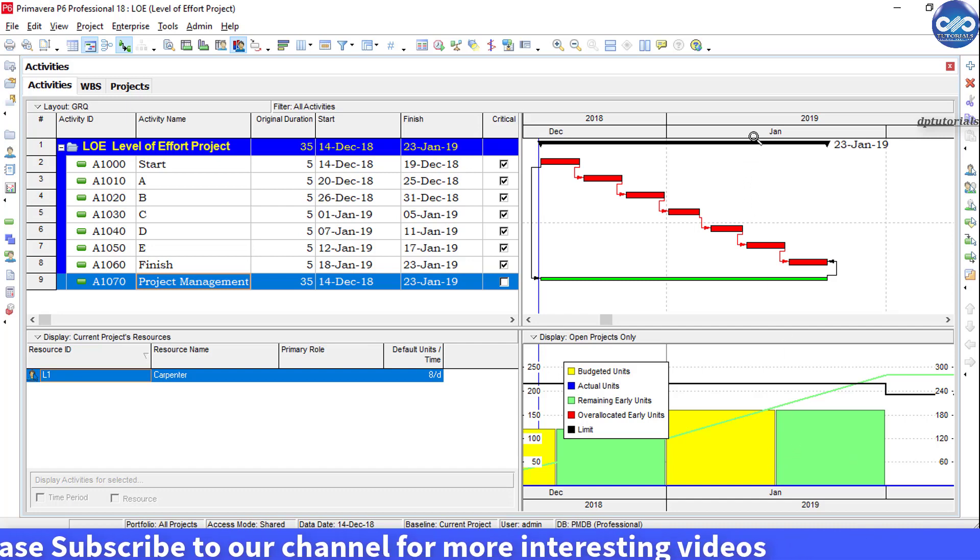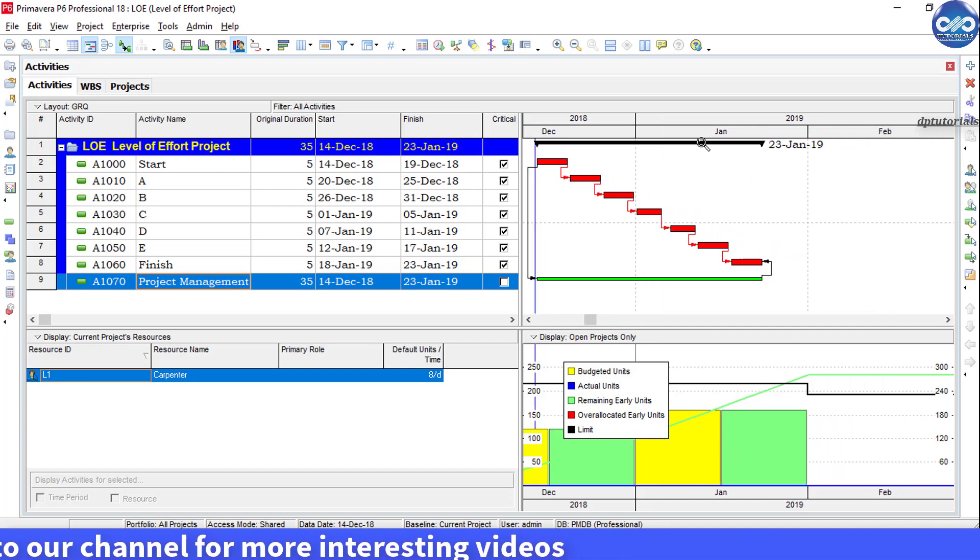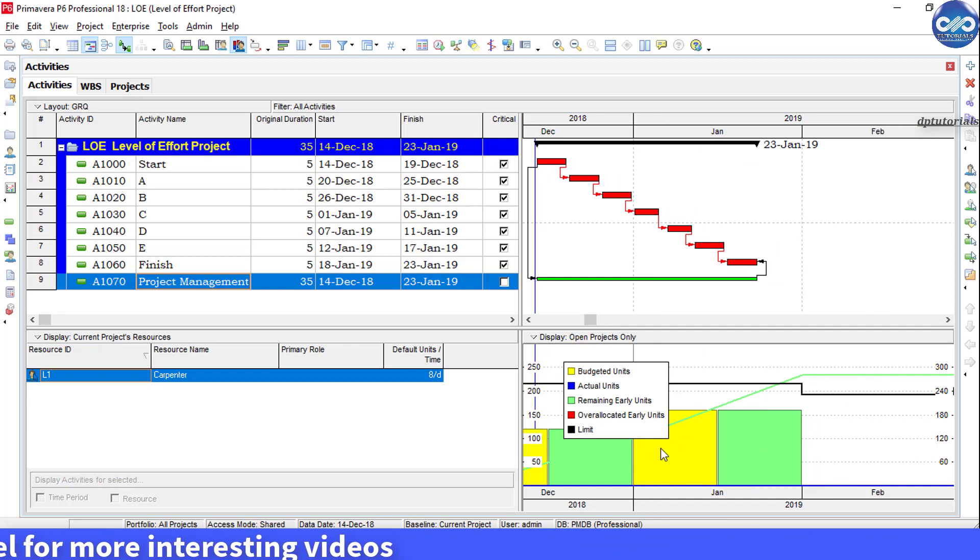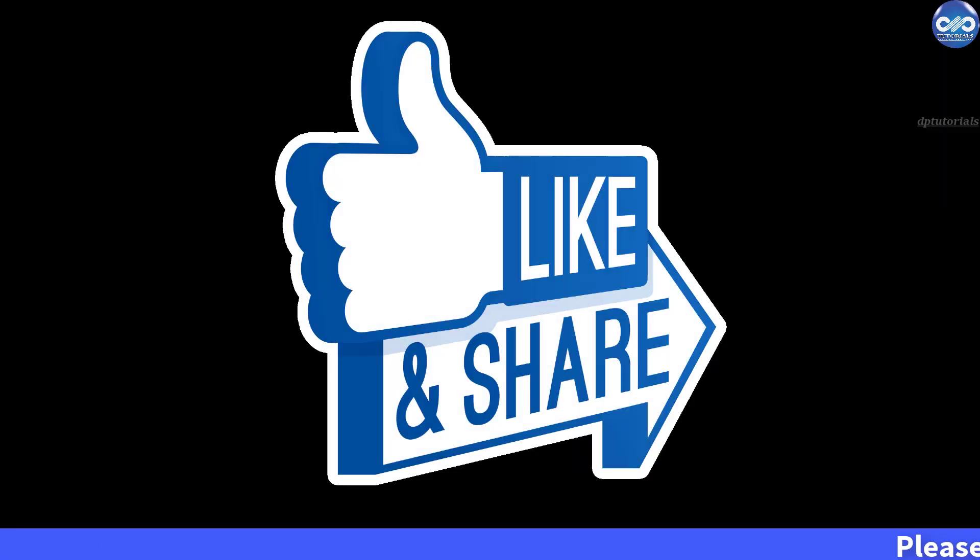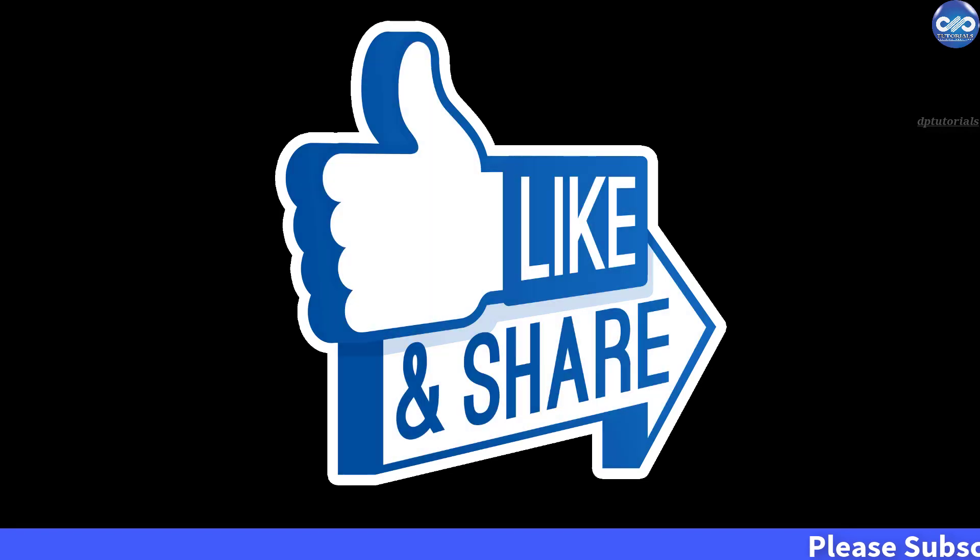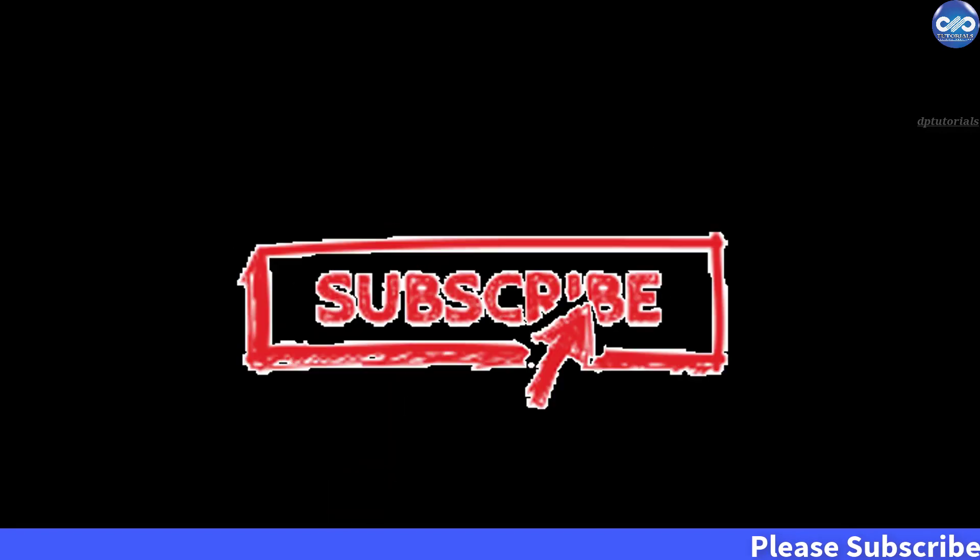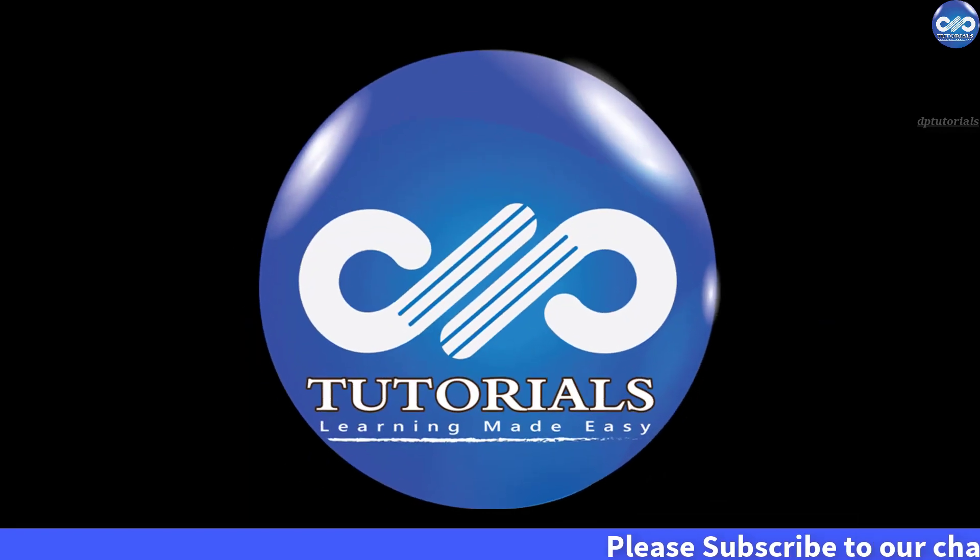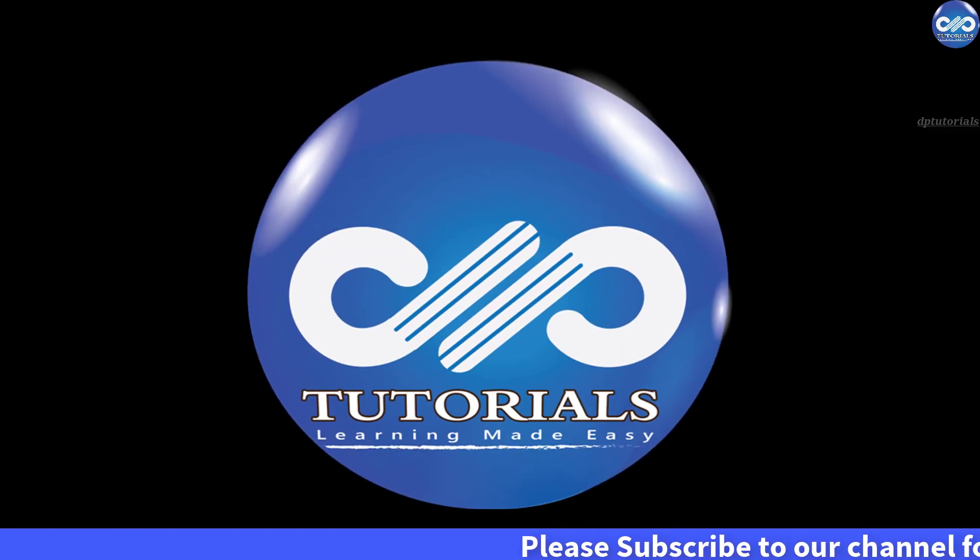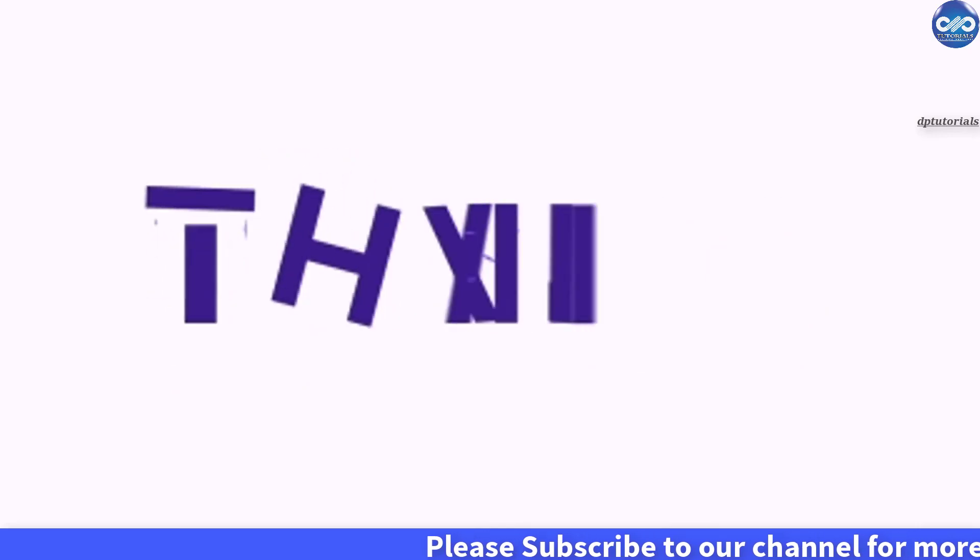So in this way you can use level of effort activity to summarize activities as per your requirement in Primavera basics. So friends, if you have enjoyed this video tutorial please do give me a like, share and comment. For more interesting videos please do subscribe DP tutorials. Thank you friends, thanks a lot for watching.